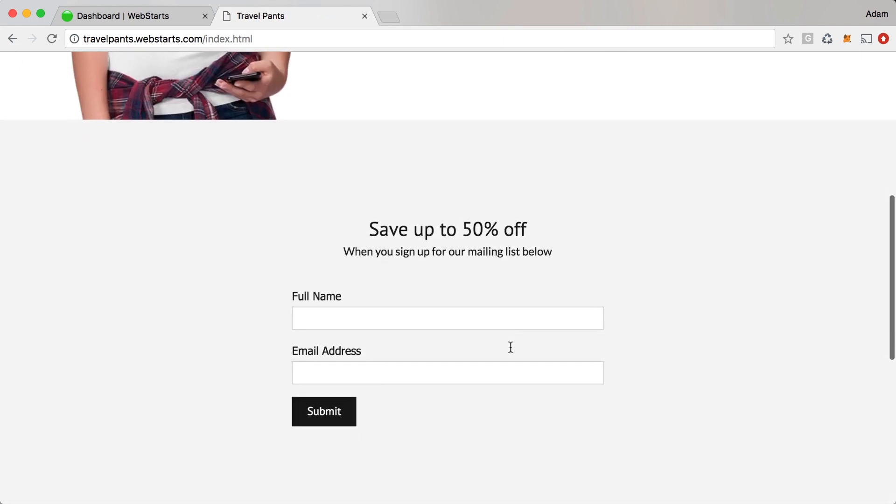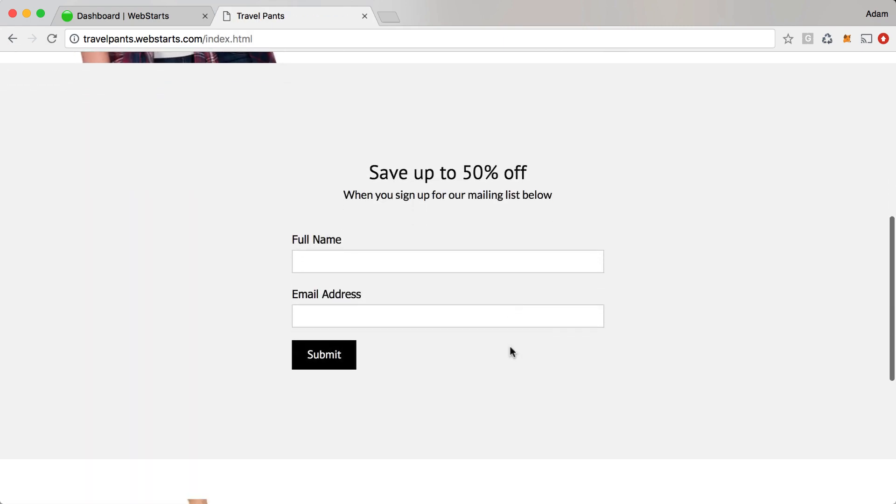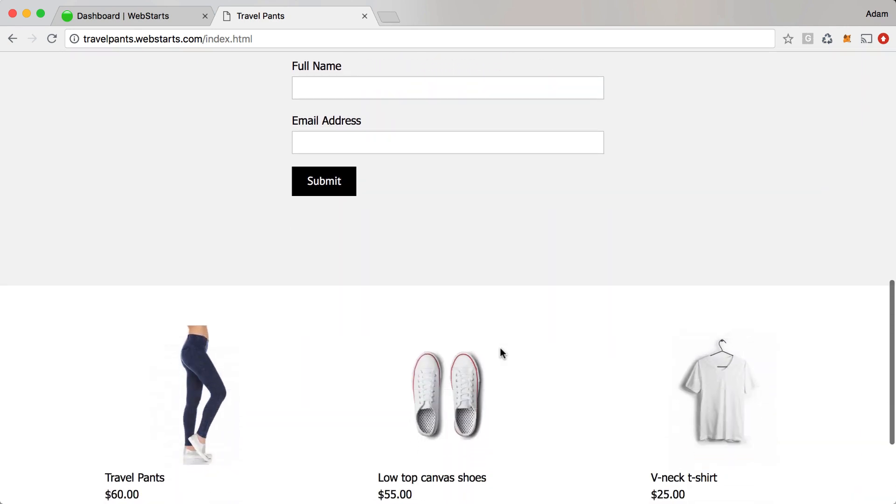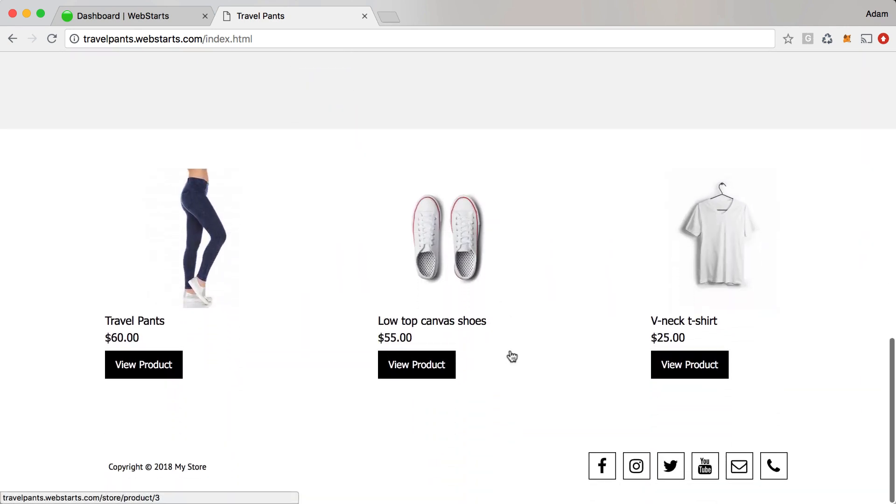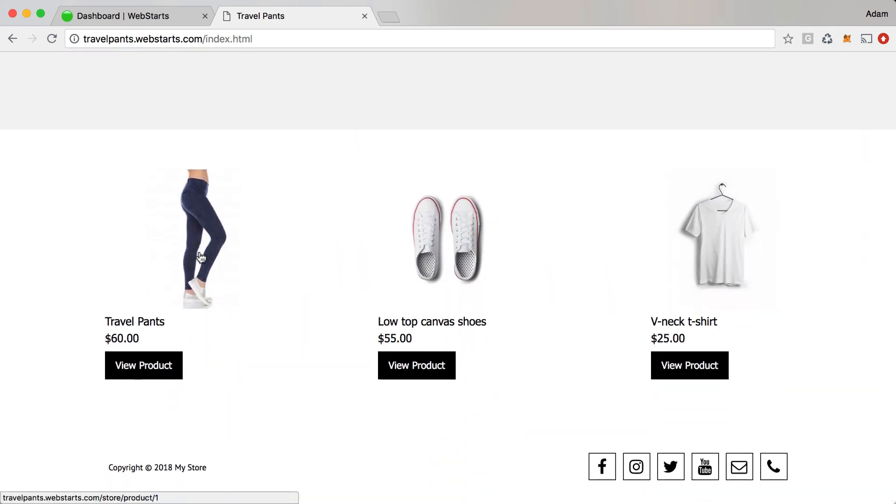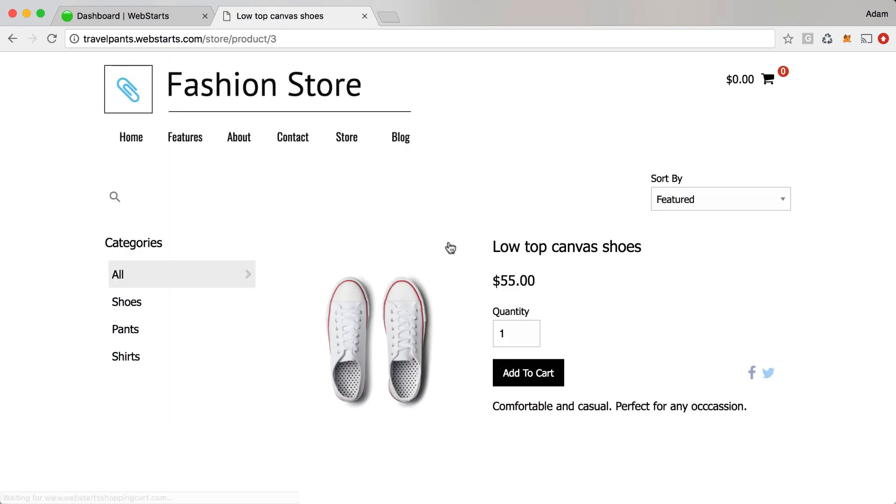Returning to the home page and scrolling down, I've also added a form on my store that lets people subscribe to my mailing list in order to receive discount codes. At the bottom I've created some featured products. When you click on one of these featured products it'll take you to the category for which that product belongs.